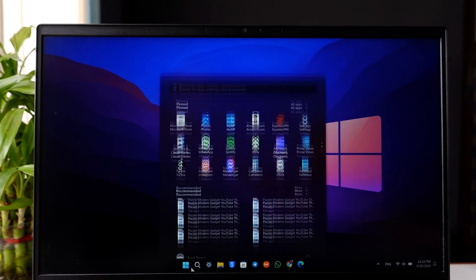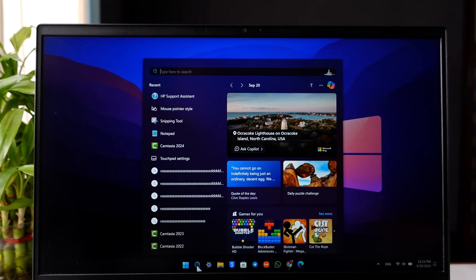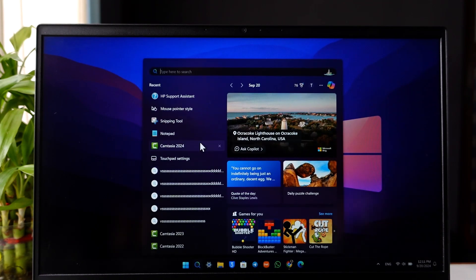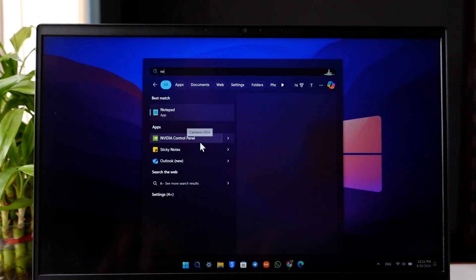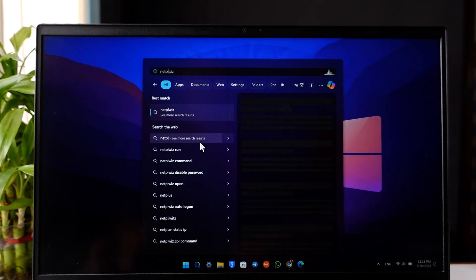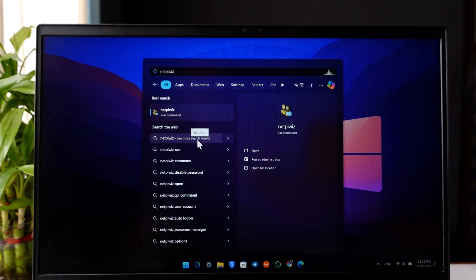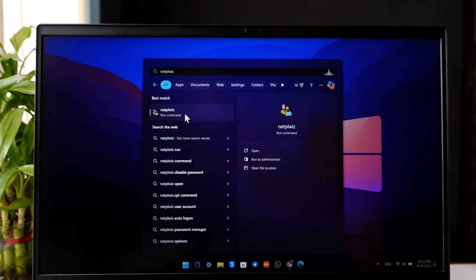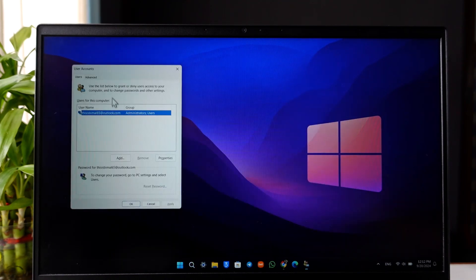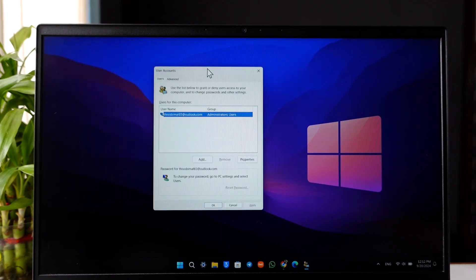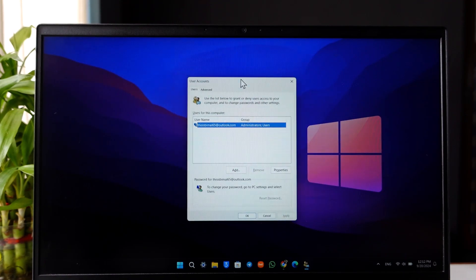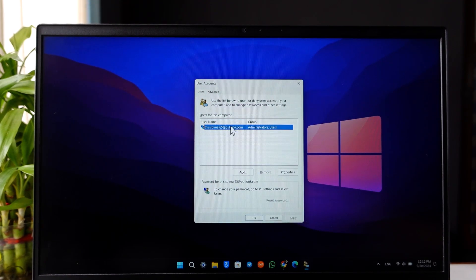First, go to the search bar and search for netplwiz settings, which is a run command. Open netplwiz. Under 'Users for this computer,' you will find the current account being logged in.